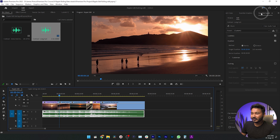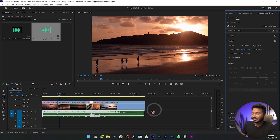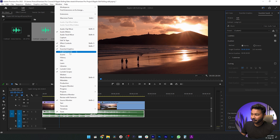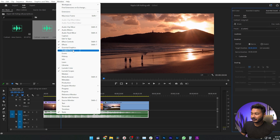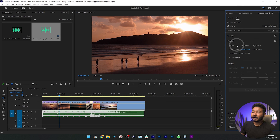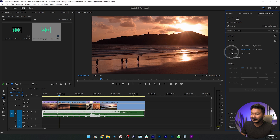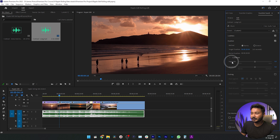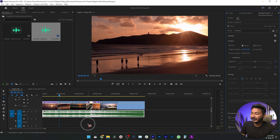To modify it in a better way, you can go to the Essential Sound panel. If you don't see it, go to Windows and enable Essential Sound from there. Once enabled, you can modify the track further. For example, you can go to the Customize option where you can change Segments and Variation.